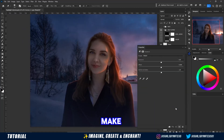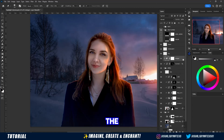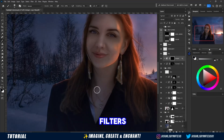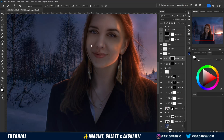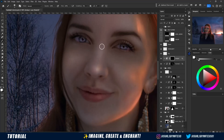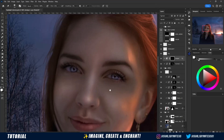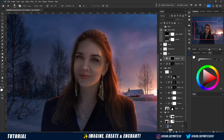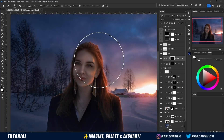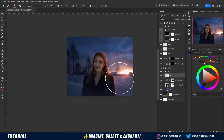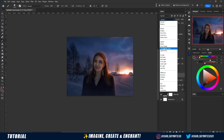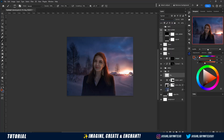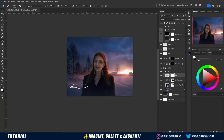And finally, let's make some more light and shadow adjustments. Make some fog in the background, add some filters, and finish in Camera Raw.